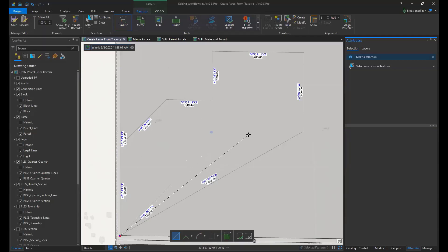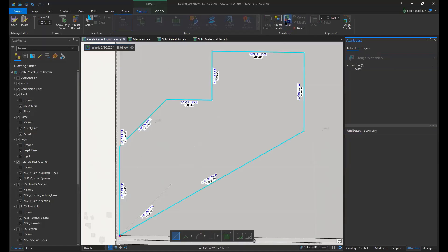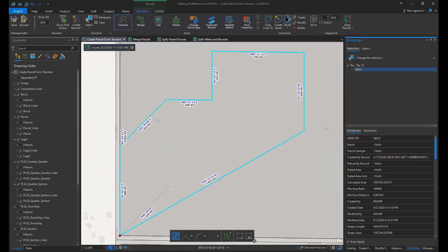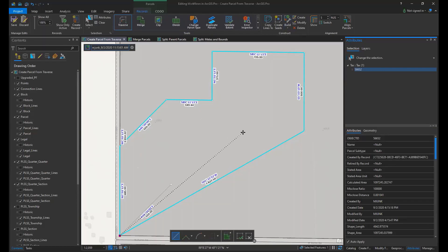Finally you click on the build active tool. This is also in the construct gallery. This adds your parcel polygon built from the traverse into your parcel fabric.